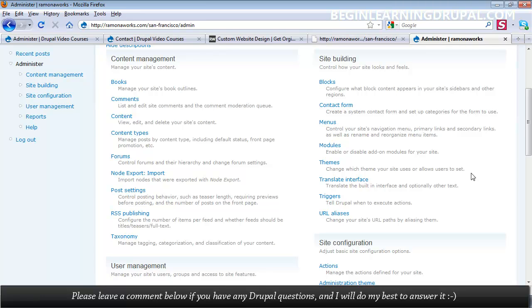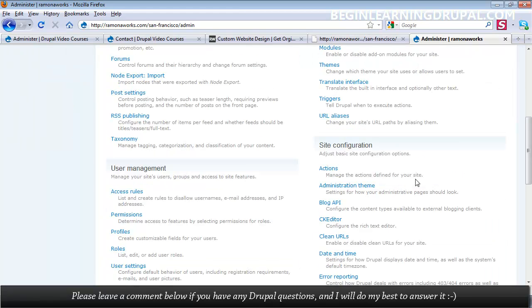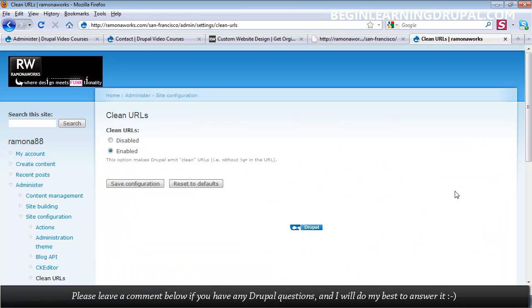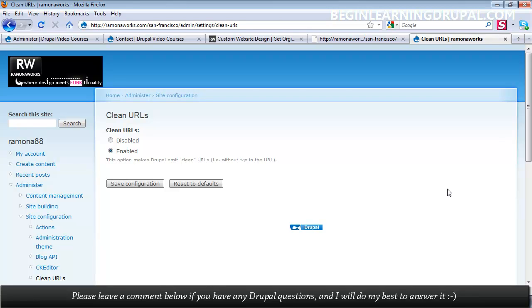I'll show you how you can set up clean URLs. The reason we need clean URLs is because it helps make our pages more search engine friendly. Now, in order to have clean URLs, I have to let you know that there are some hosts that meet all the Drupal requirements right from the start.